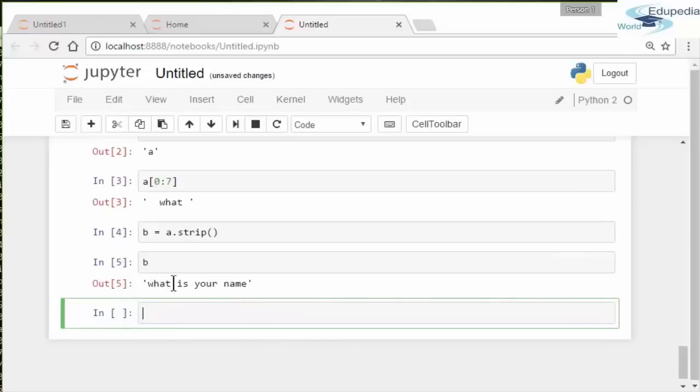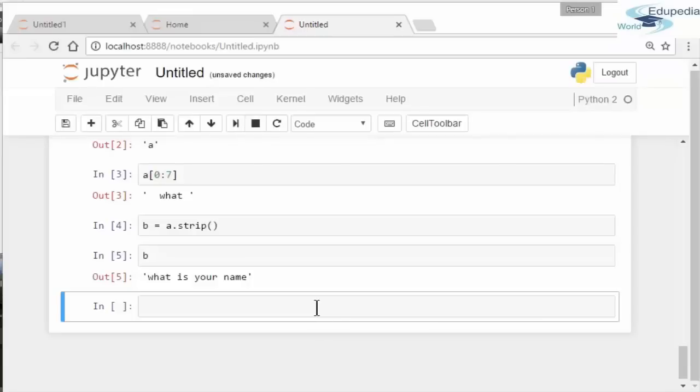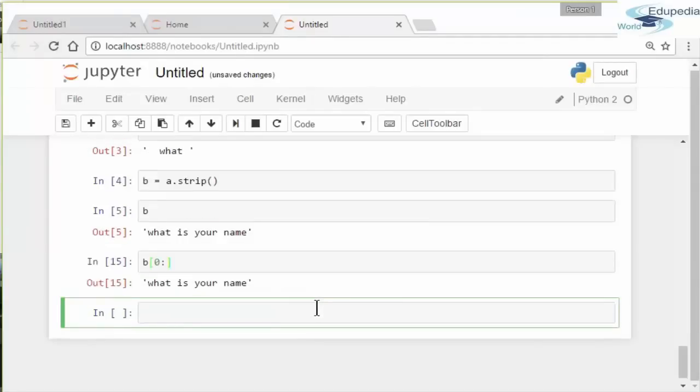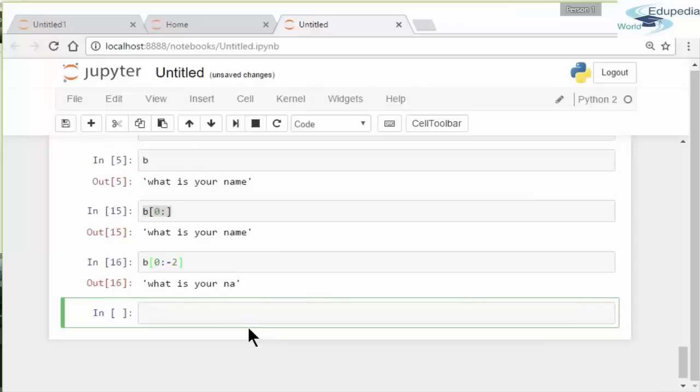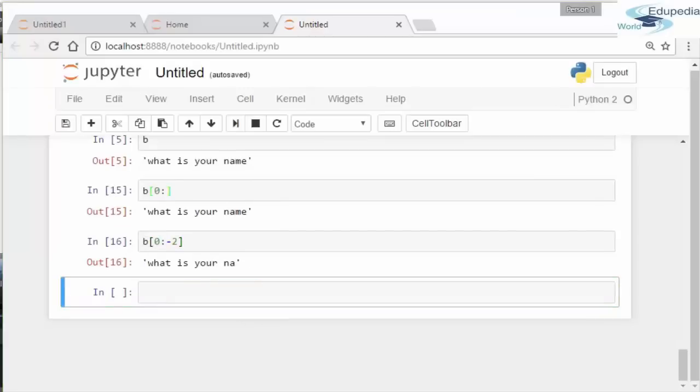You can get the entire string by typing 'b[:]', leaving the second entry blank. That means all the way to the end. You can get all the elements except the last two like so, 'b[:-2]', putting negative two. So everything up to minus two from the back—you get everything except the last two letters.